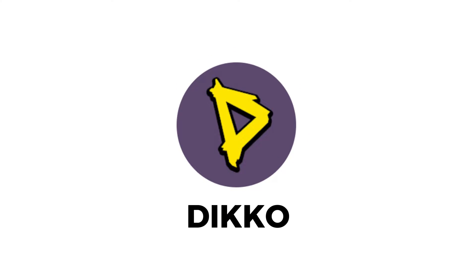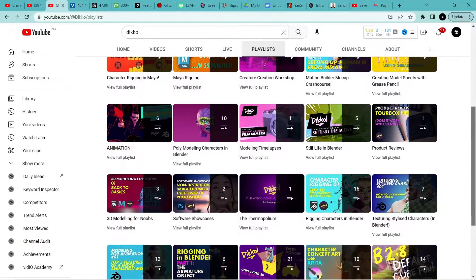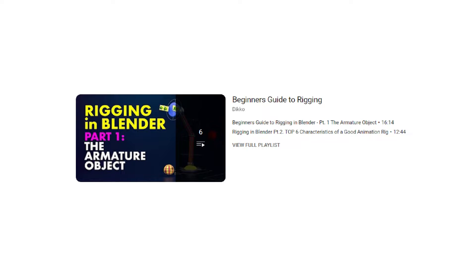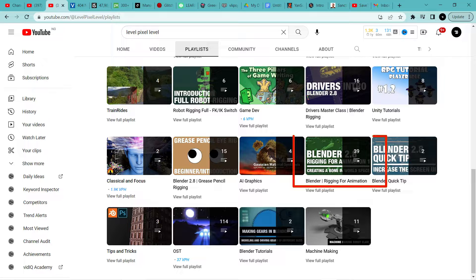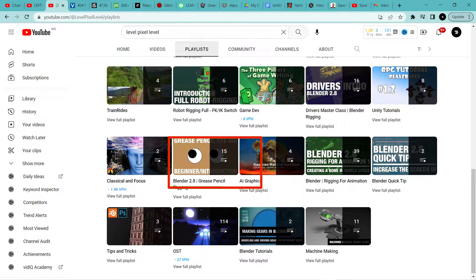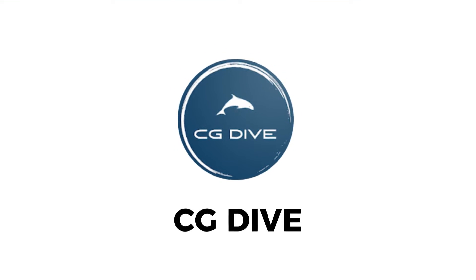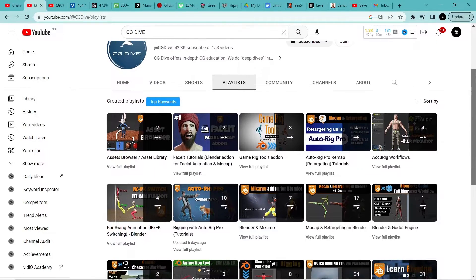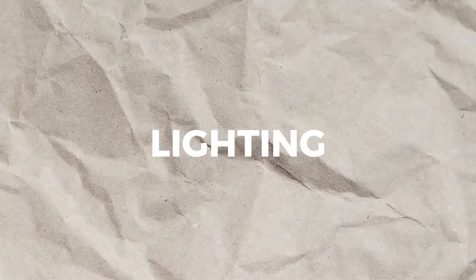Nicole is a resourceful channel with a character rigging playlist that contains 16 videos teaching you rigging from start to finish. He also has a tutorial for complete beginners who are just starting out. Another channel has a comprehensive Blender rigging course consisting of 39 videos, plus a playlist on Grease Pencil rigging and a lot of free resources on Gumroad. CG Dive has a lot of playlists that focus entirely on rigging in Blender, especially the Rig Anything with Rigify series.